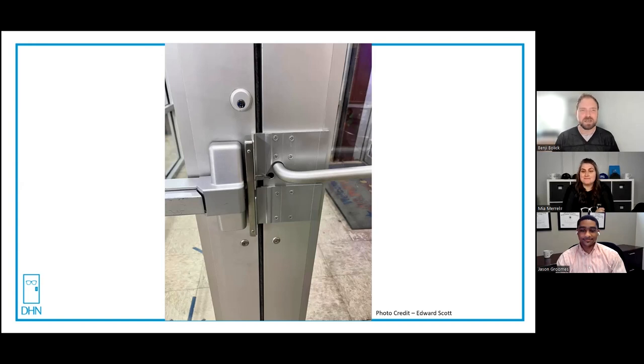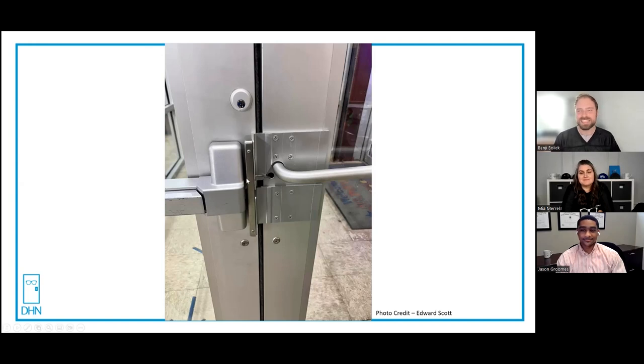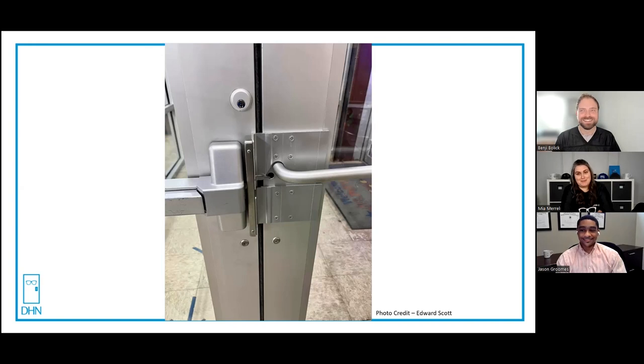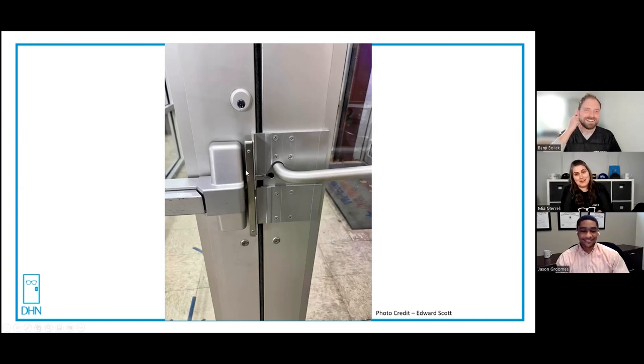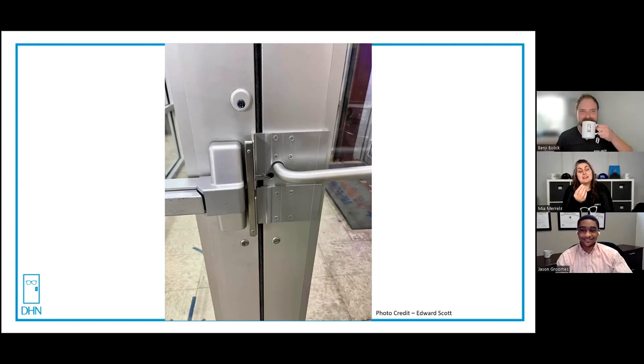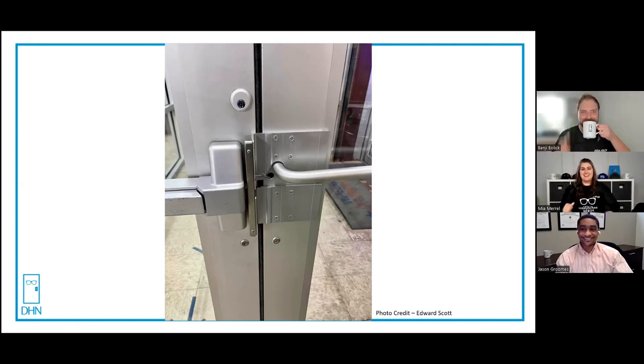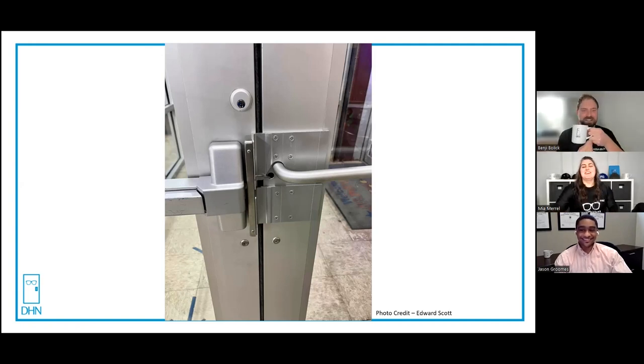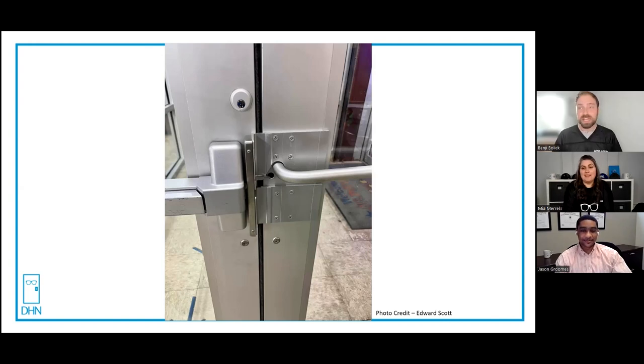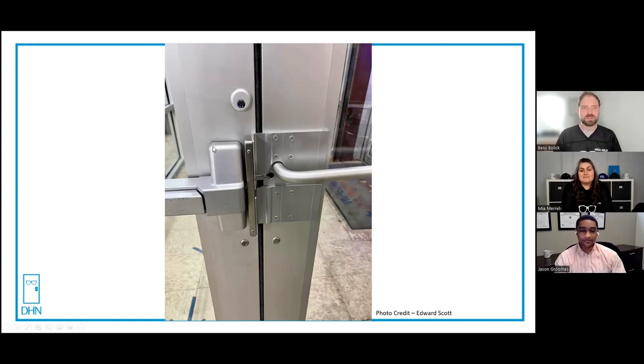Okay, you ready for the final photo? I don't know. I mean, if the past two are any indication, I think we might all need a drink first. Yeah, that wasn't the kind of drink I meant though. It's tea. No, it really is. This one actually, I took myself, so I've got the backstory on it if you want to be featured on a future episode of Unhinged, or if you have a photo to submit, leave a comment down below or you can email me at mia@doorhardwarenerds.com.